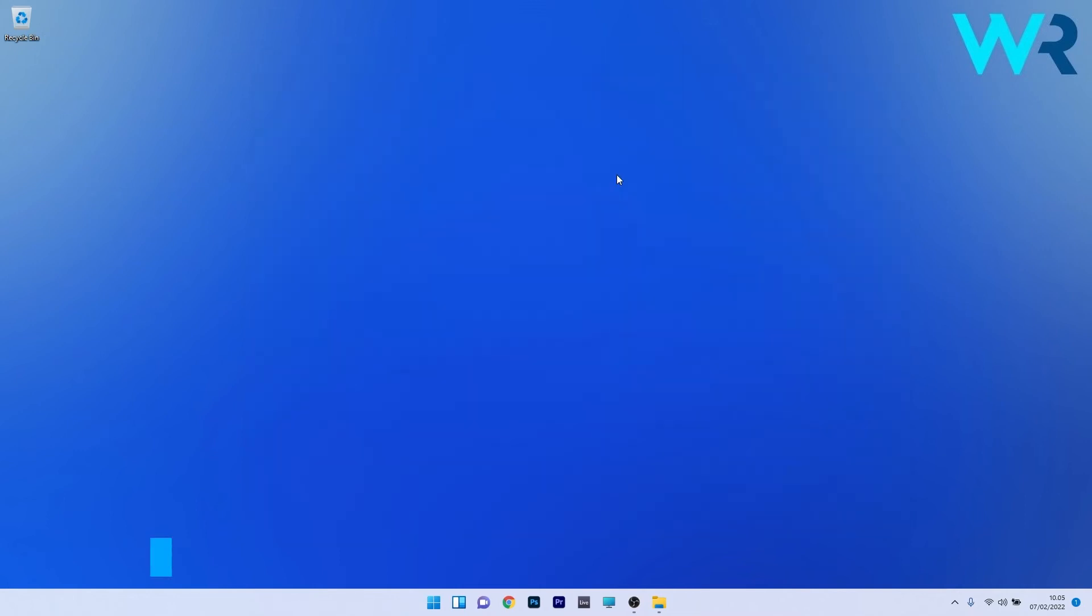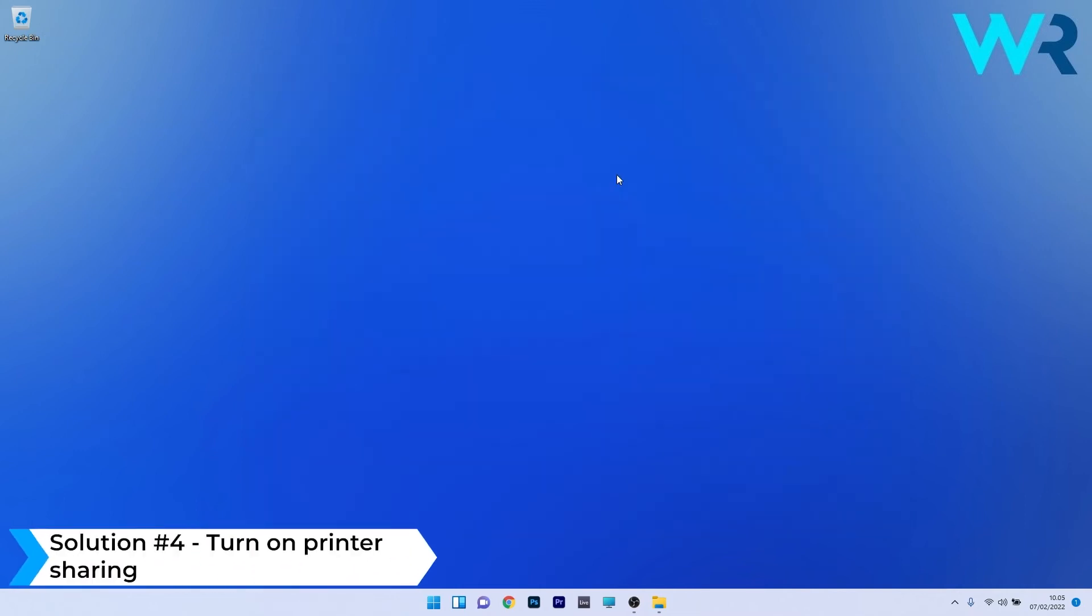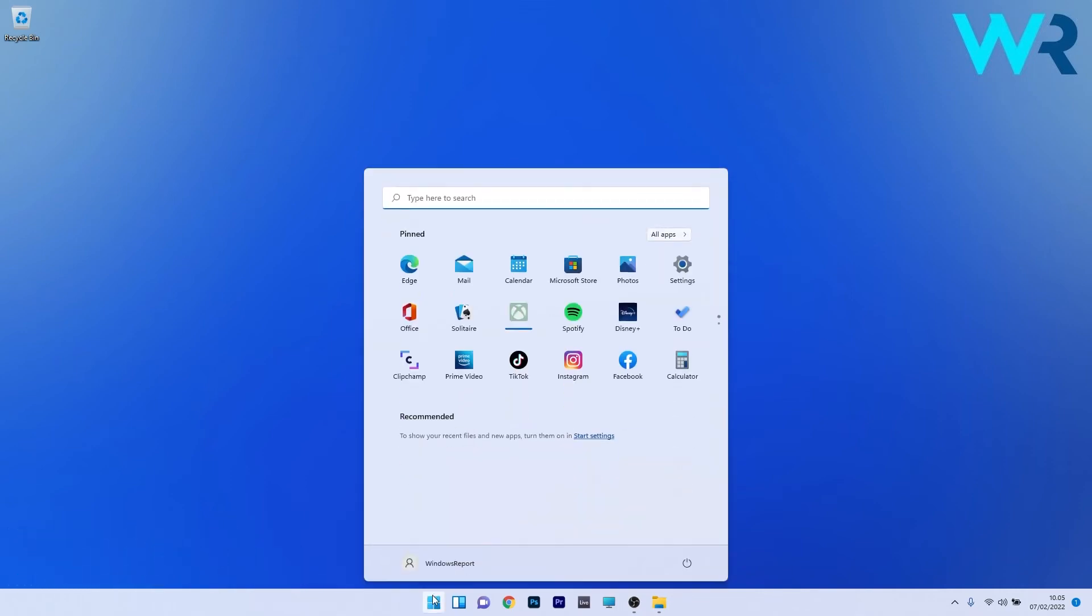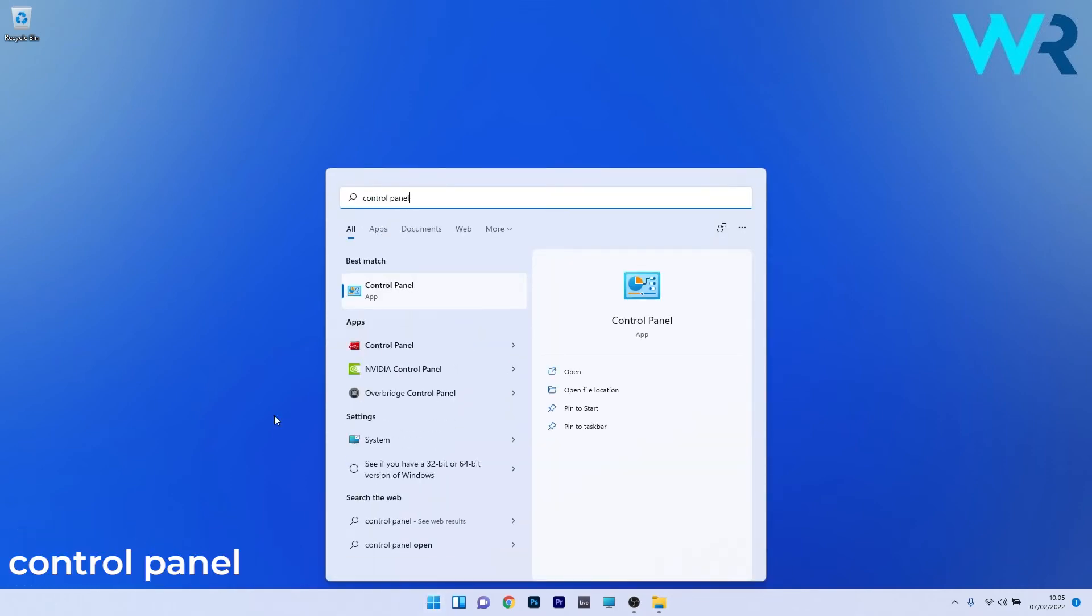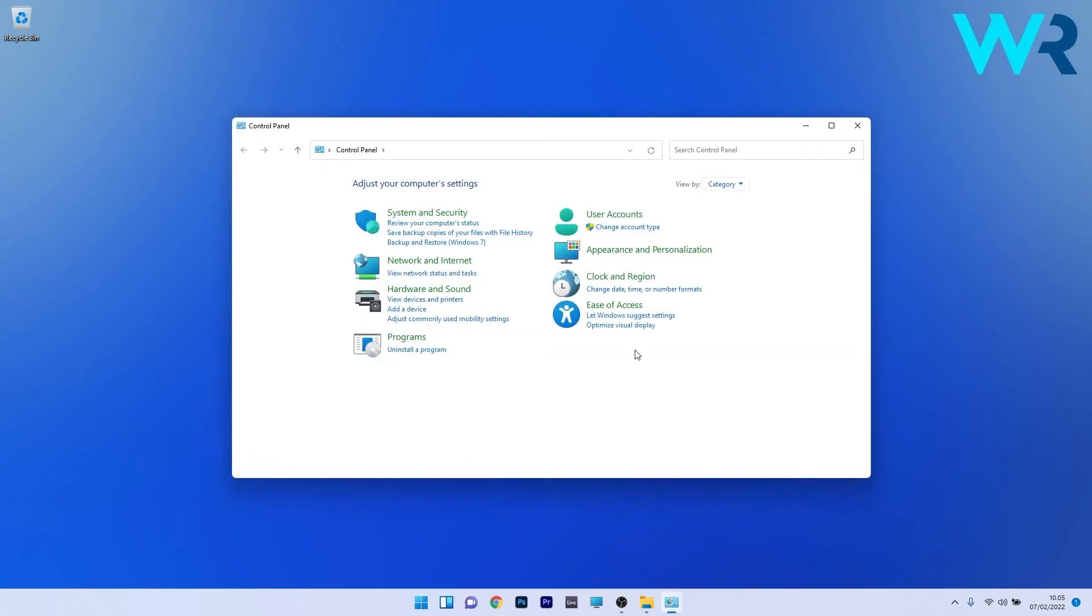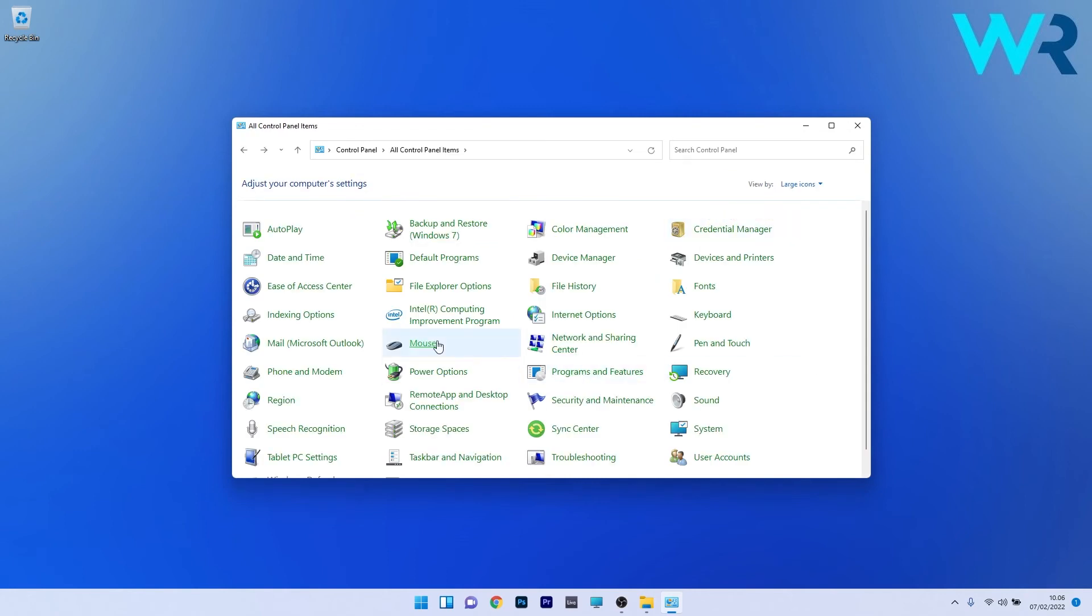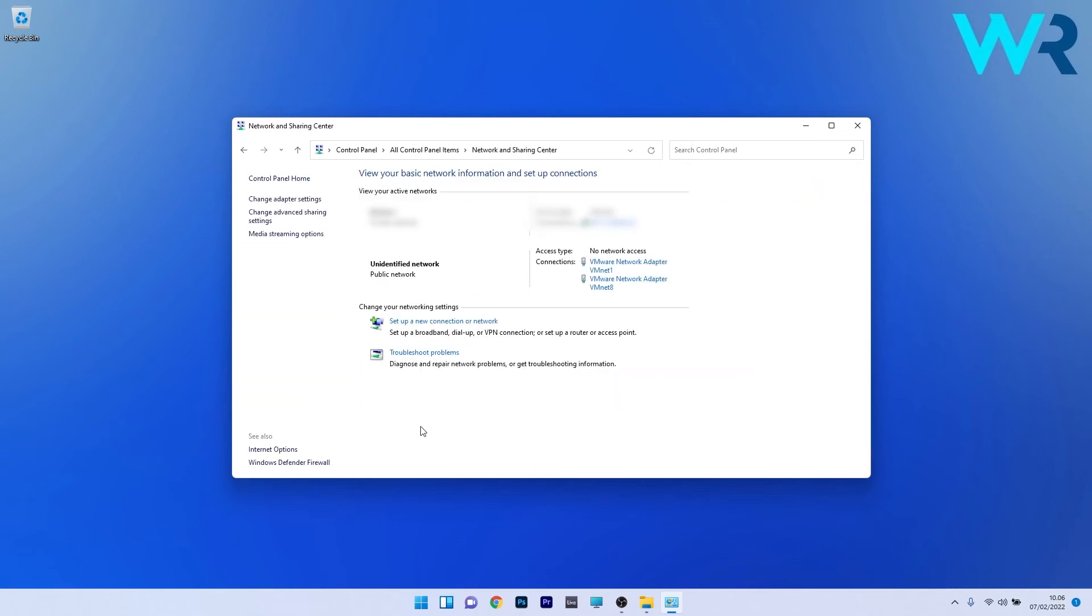Lastly, another useful solution is to turn on printer sharing. Press the Windows button, type control panel and select the application from the search results. Click on the drop down menu next to view by and select large icons. Locate the network and sharing center option and click on it.